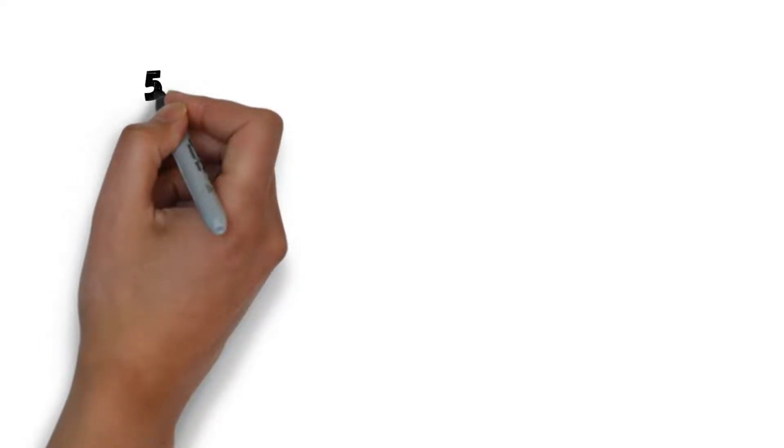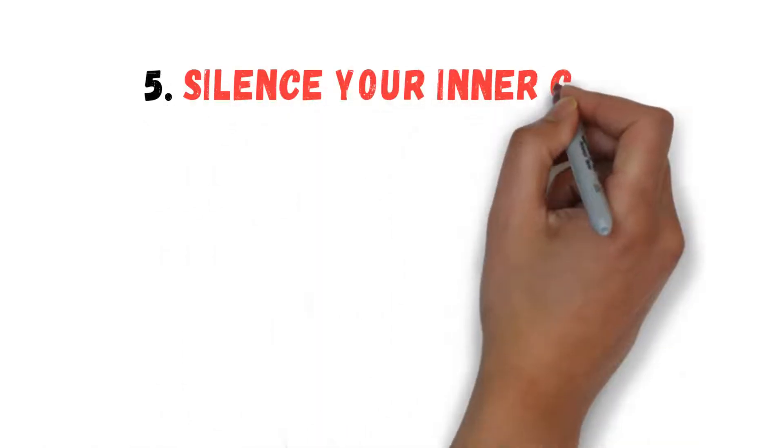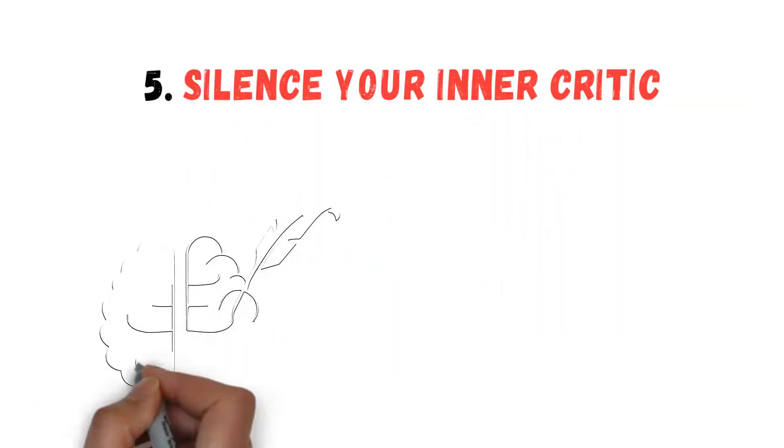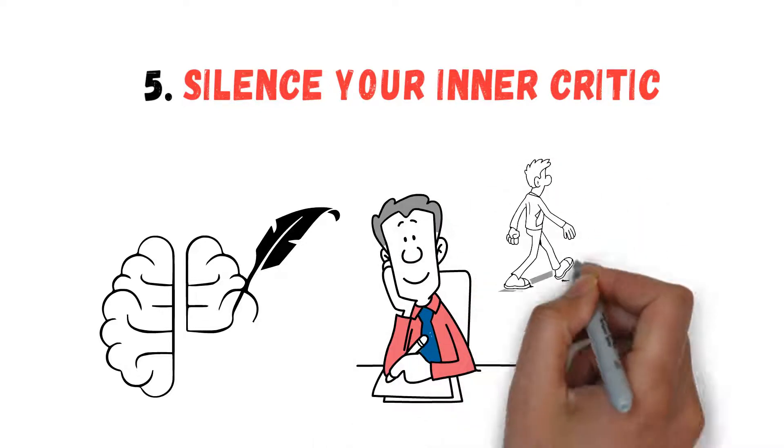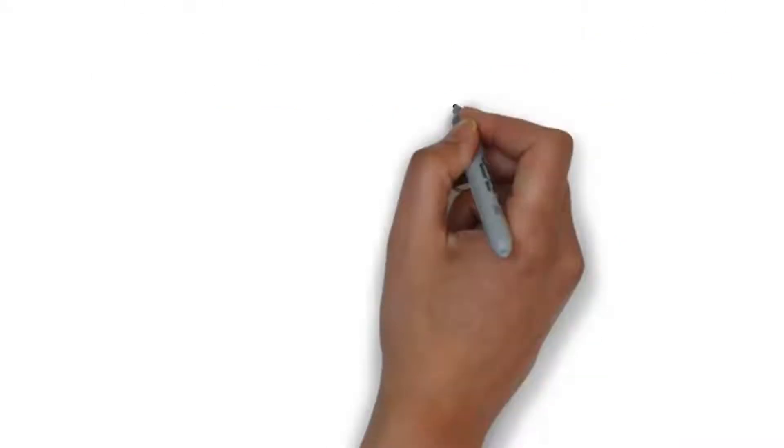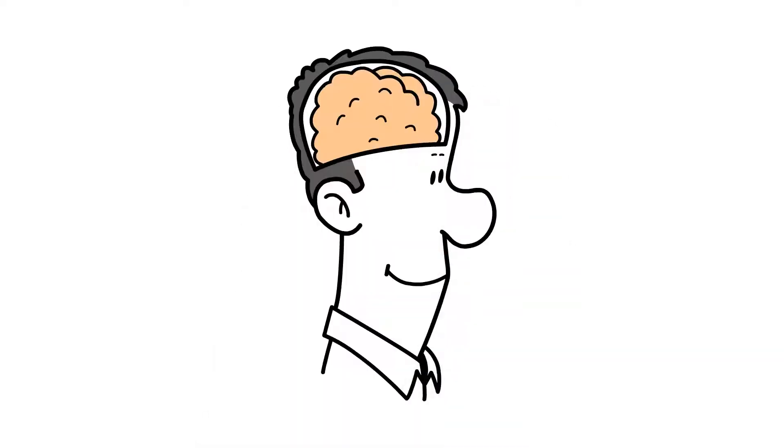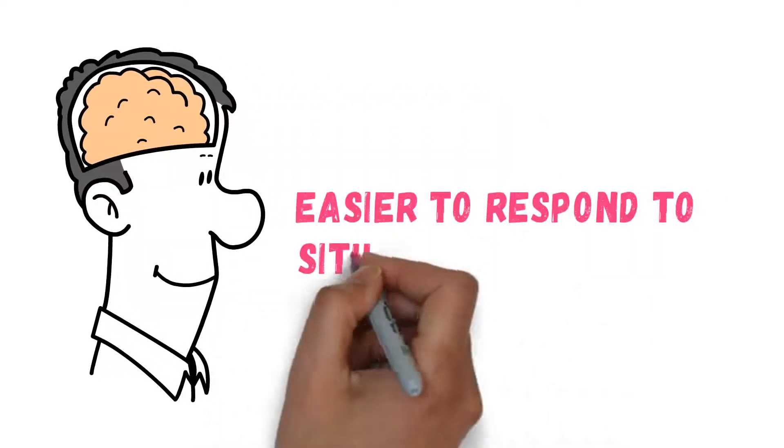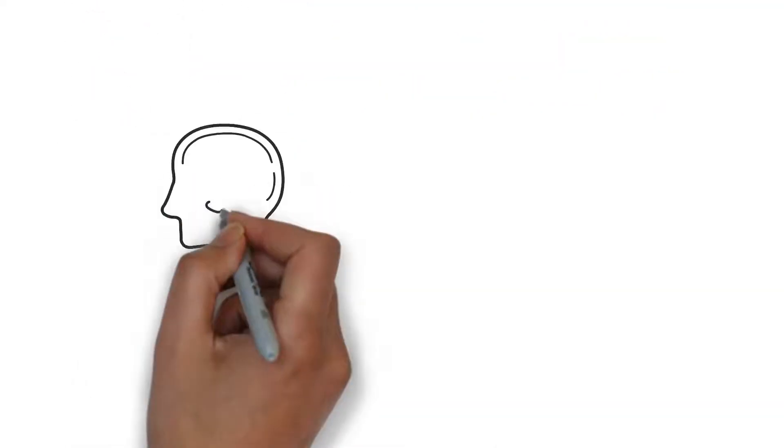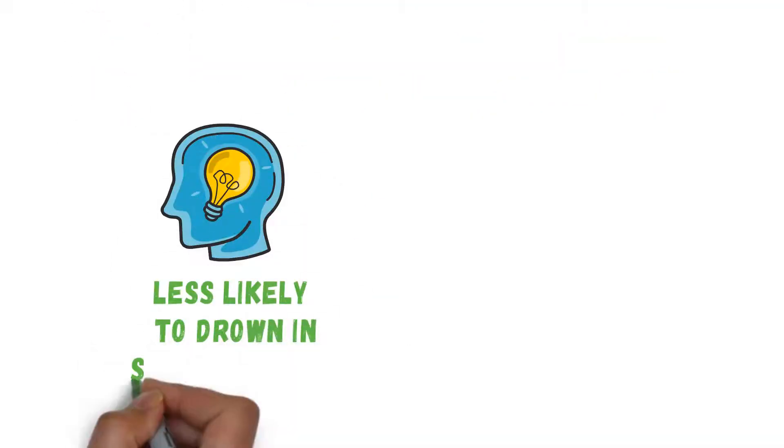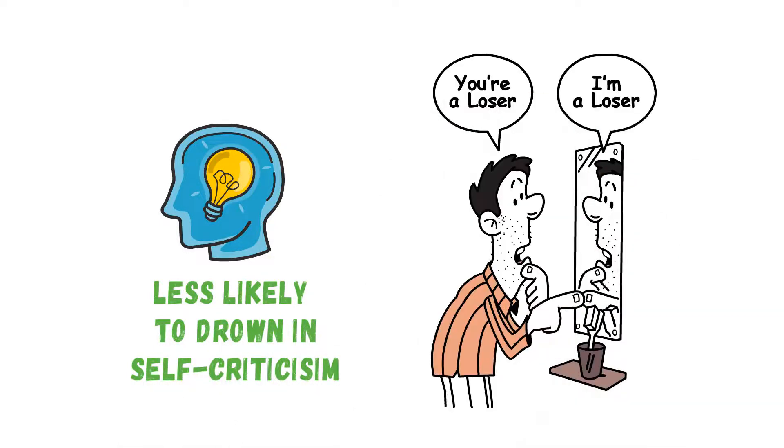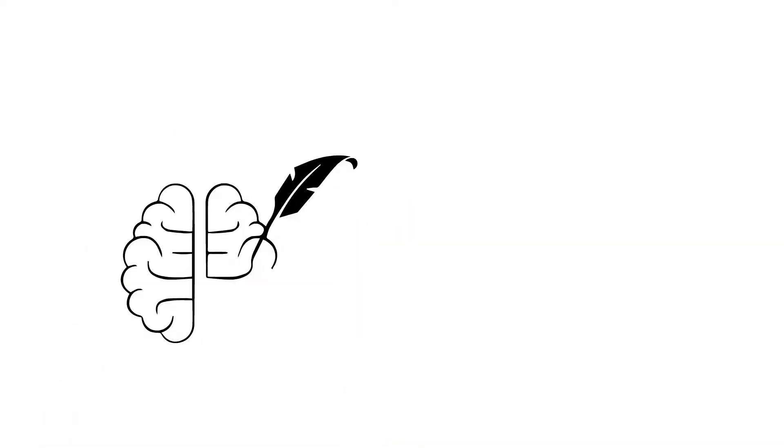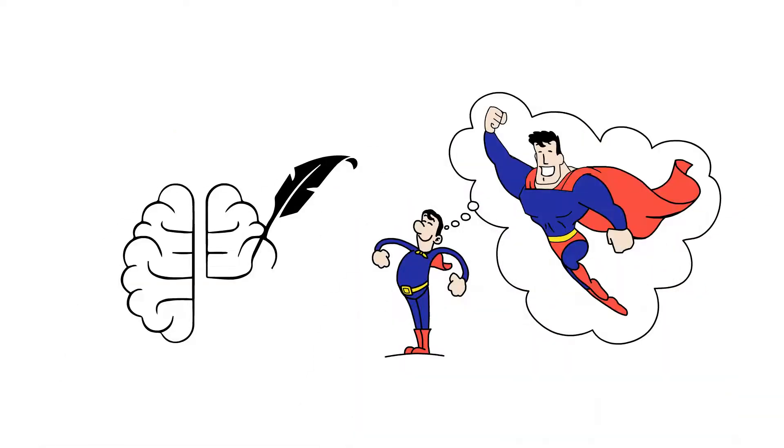Number 5: Silence Your Inner Critic. The brain's capacity for rewiring means you can think of different thoughts and redirect your path in life. When your brain can think differently, you find it easier to respond to situations positively. The ability to generate new thoughts means you can create a new mindframe that is less likely to drown in self-criticism and negativity. Instead, you remodel your brain to think differently about who you currently are, your actions, and your capabilities.